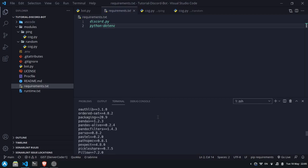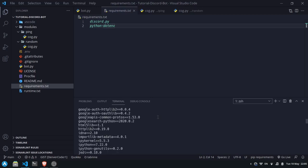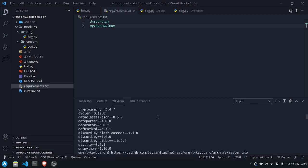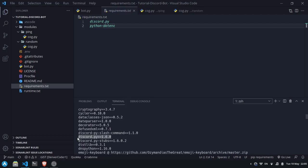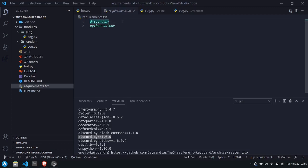I can see that discord.py is over here with version 1.6.0, so I can copy this line. Instead, put discord.py equals equals 1.6.0. This will tell pip to install version 1.6.0 when it installs discord.py.